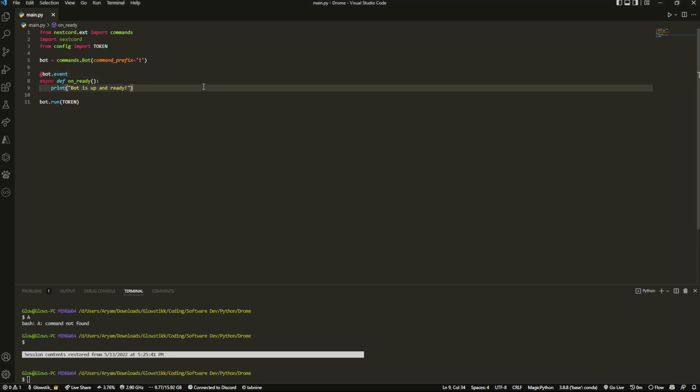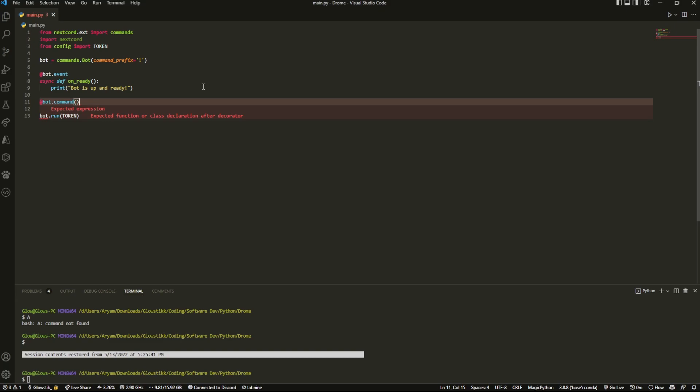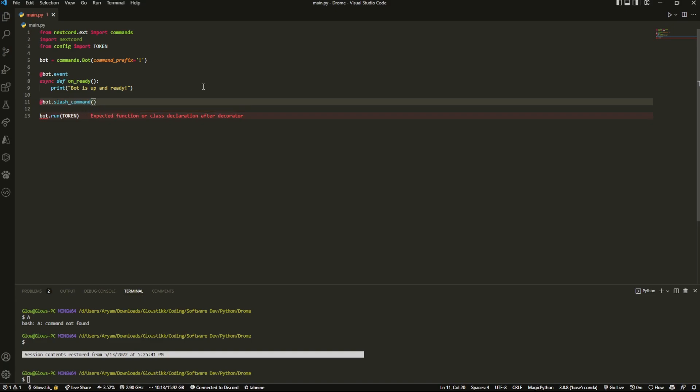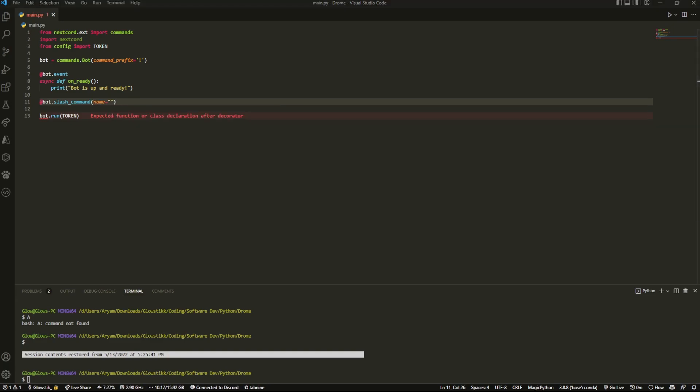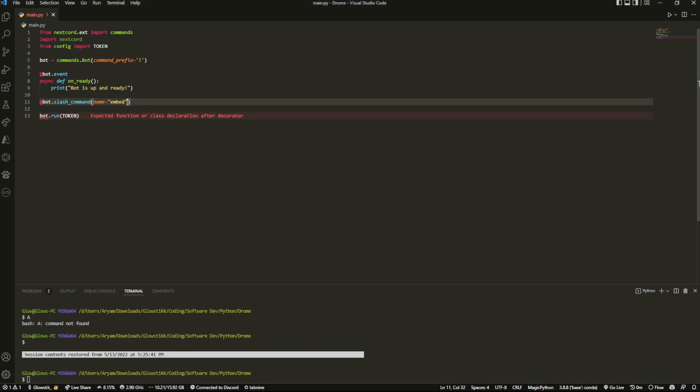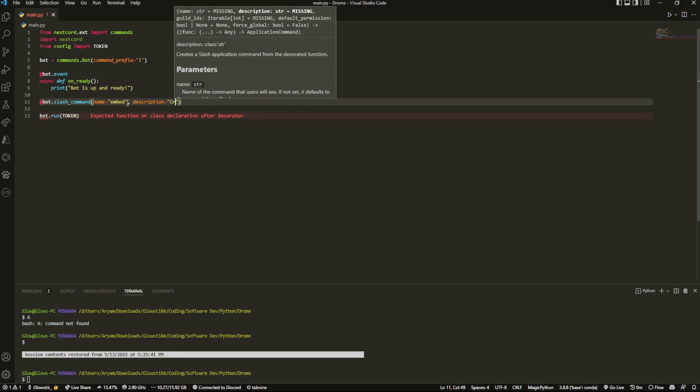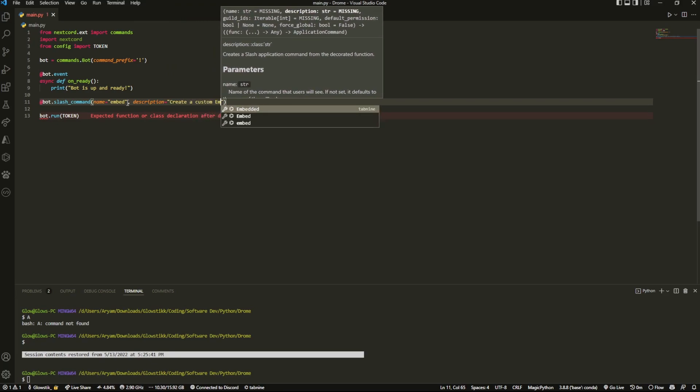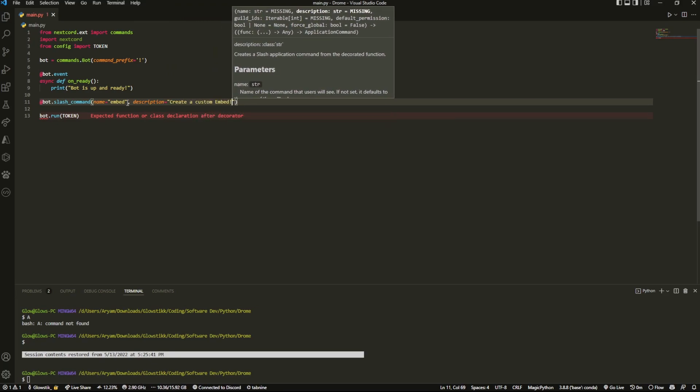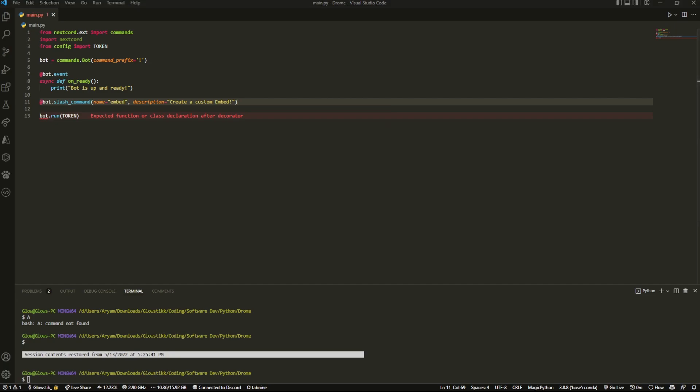Anyways, what we're going to do is start off by creating the slash command, because modals can only be executed through interactions. So there are actually three ways to execute a modal: either through a button, select, or a slash command. Now slash commands are the easiest because you don't have to go through two interactions. We're just going to call this embed, and then description you could keep this as anything - say create a custom embed like so.